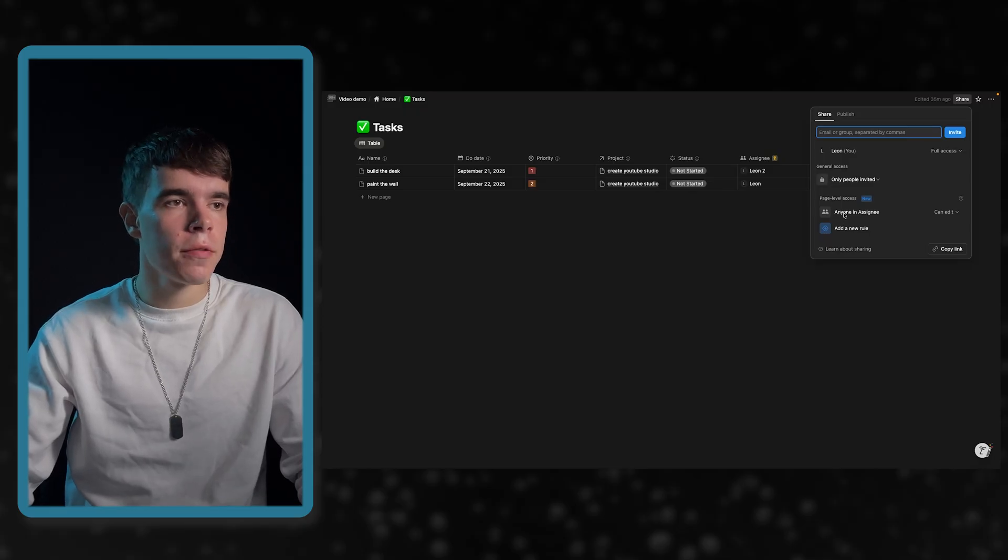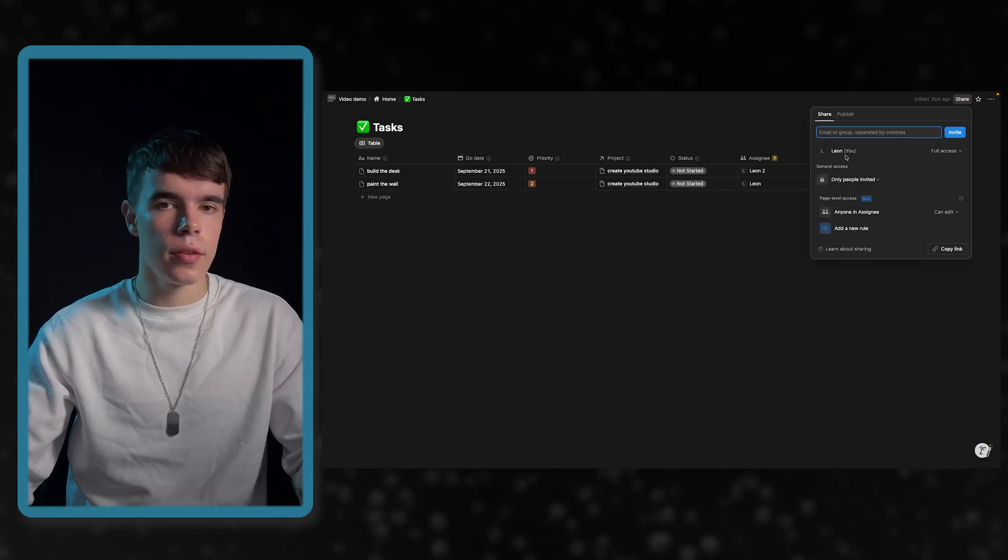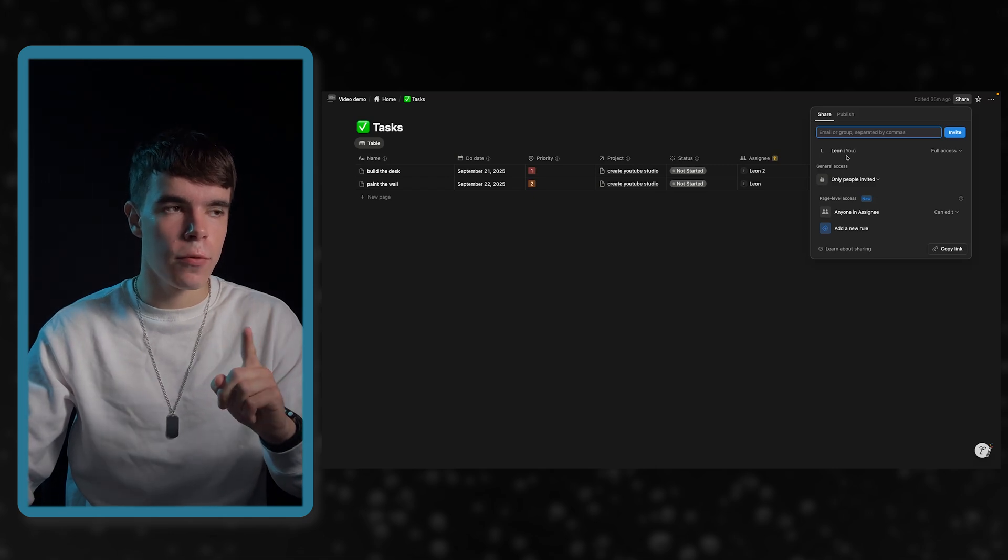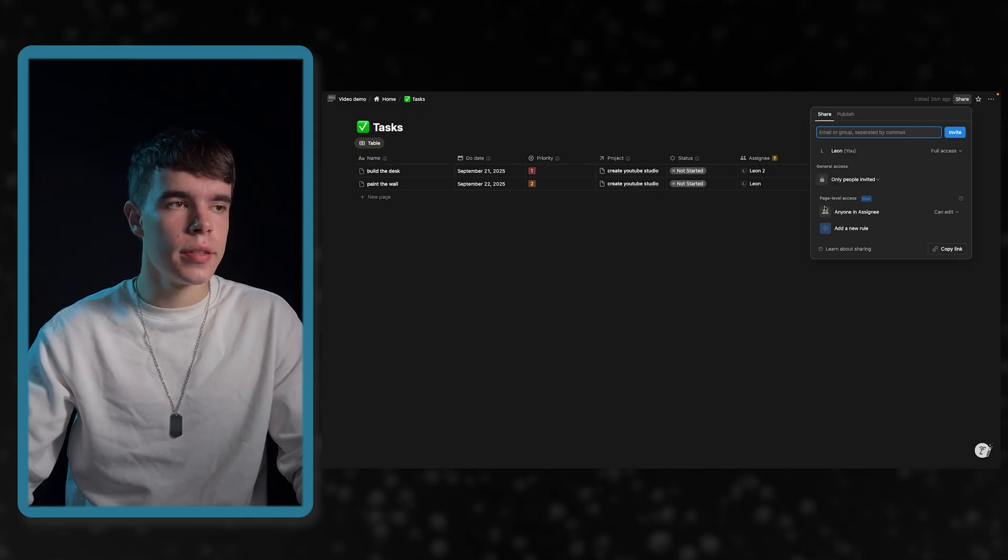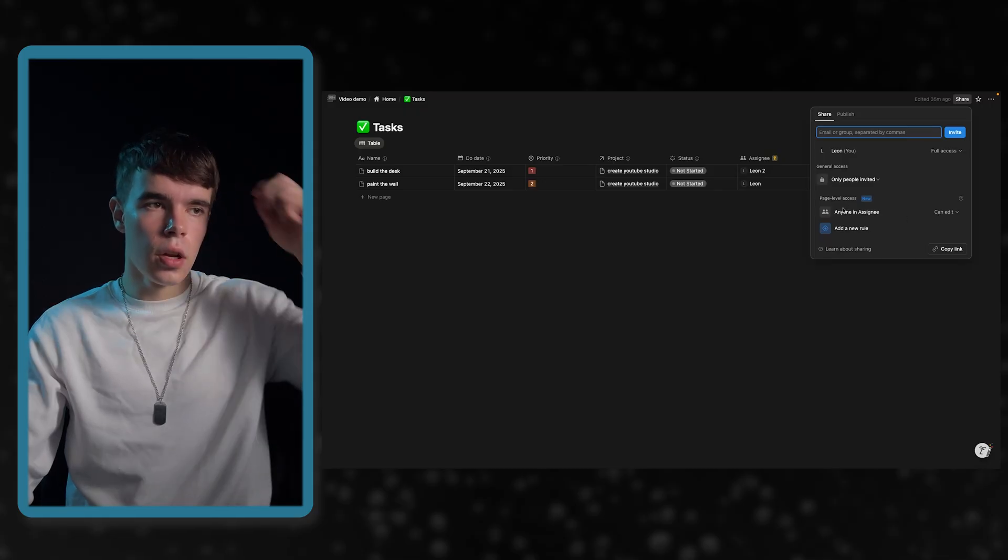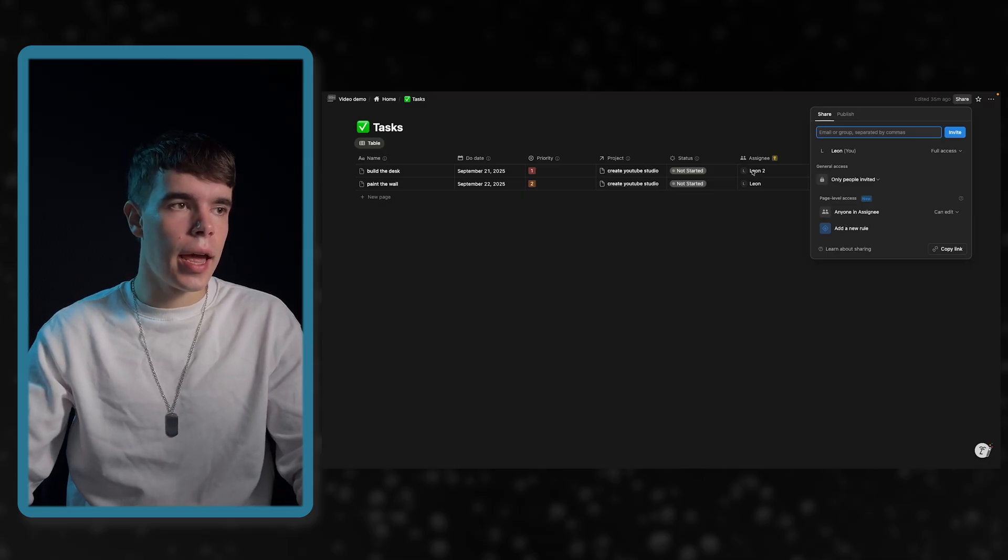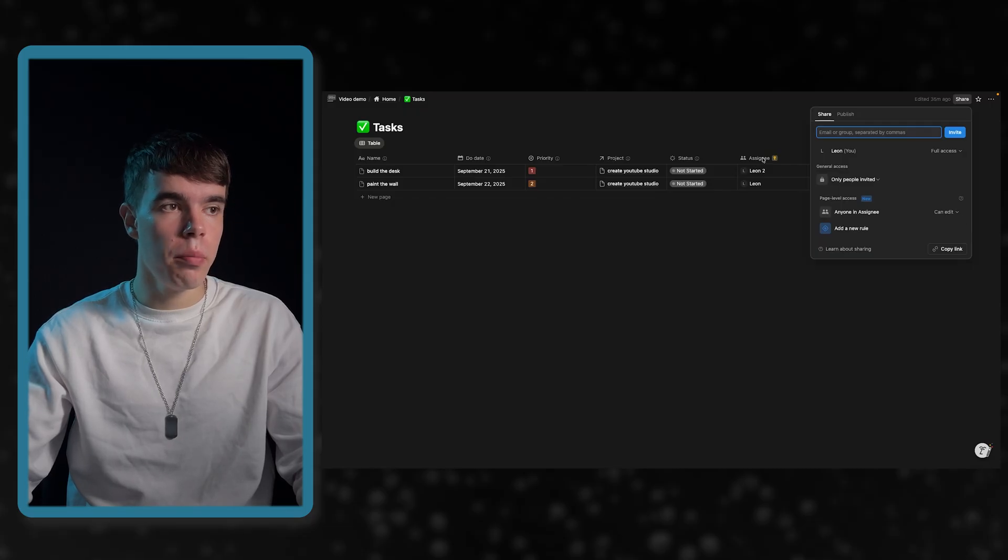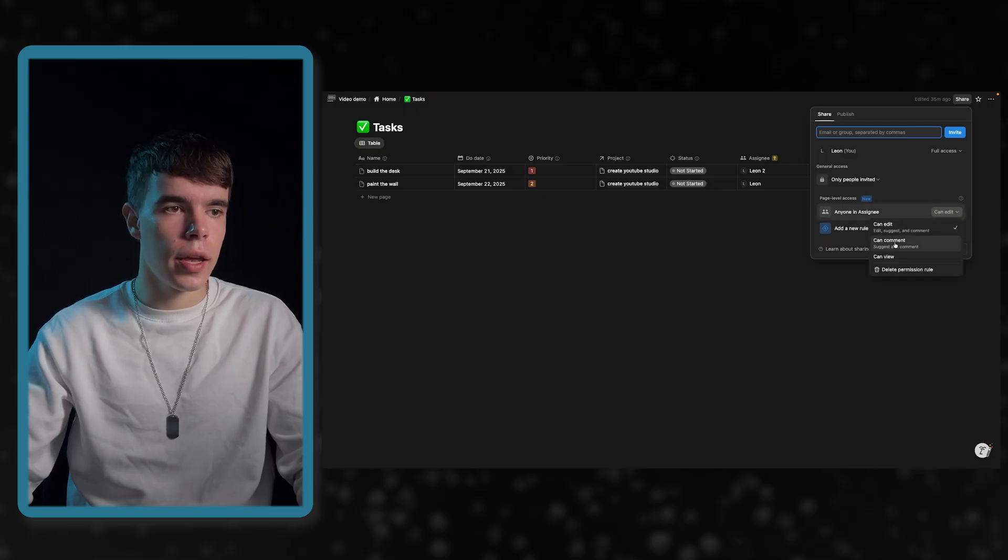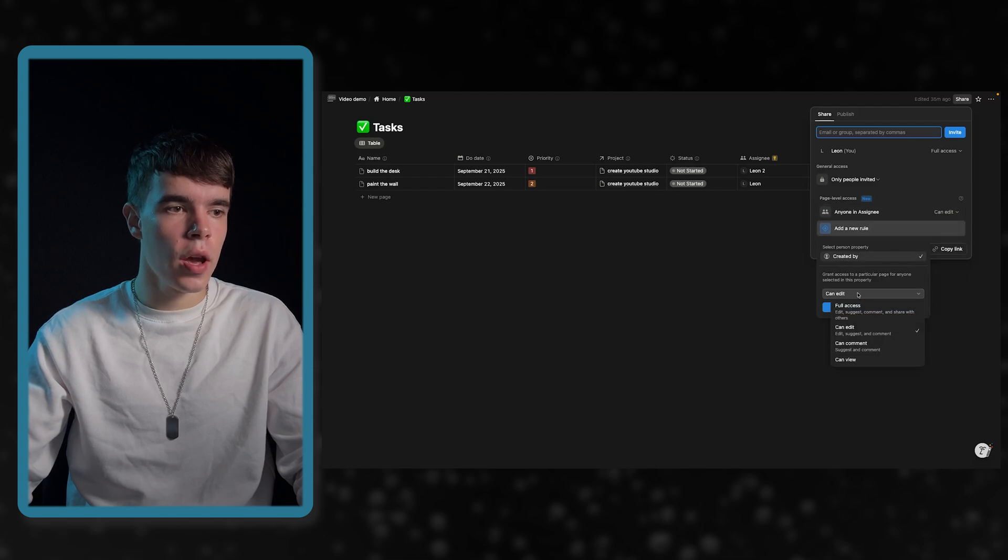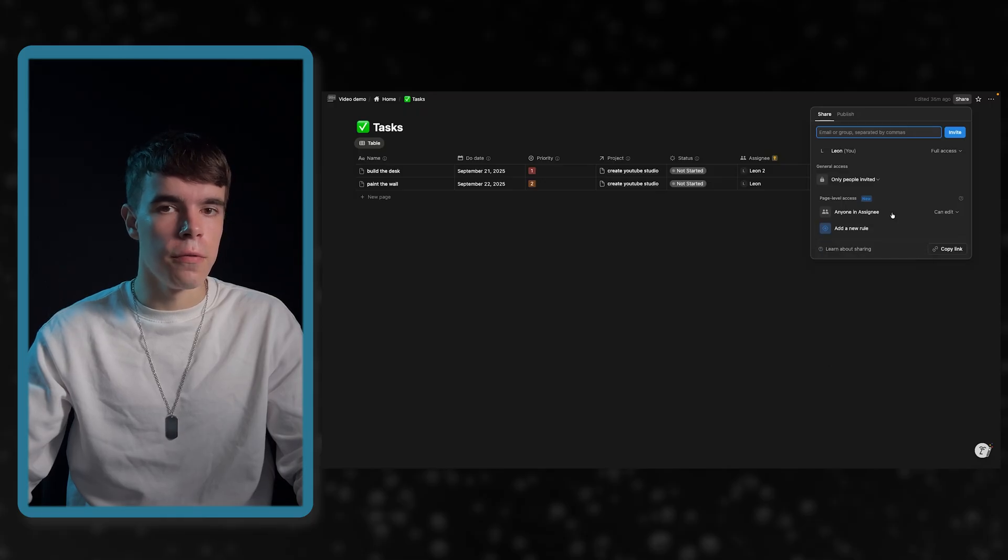Now, here I said, for example, only I have access to this database. No one else. But, and this will be important in a second, we will build a freelancer dashboard. I said, if someone is the assignee, they can see this entry and they can edit it. Now, here I created a rule that says anyone in assignee can edit the page they are assigned to. And here you have different options. For a normal person property, you have the options can edit, can comment, and can view. For a, for example, created by property, you have full access, can edit, can comment, and can view.